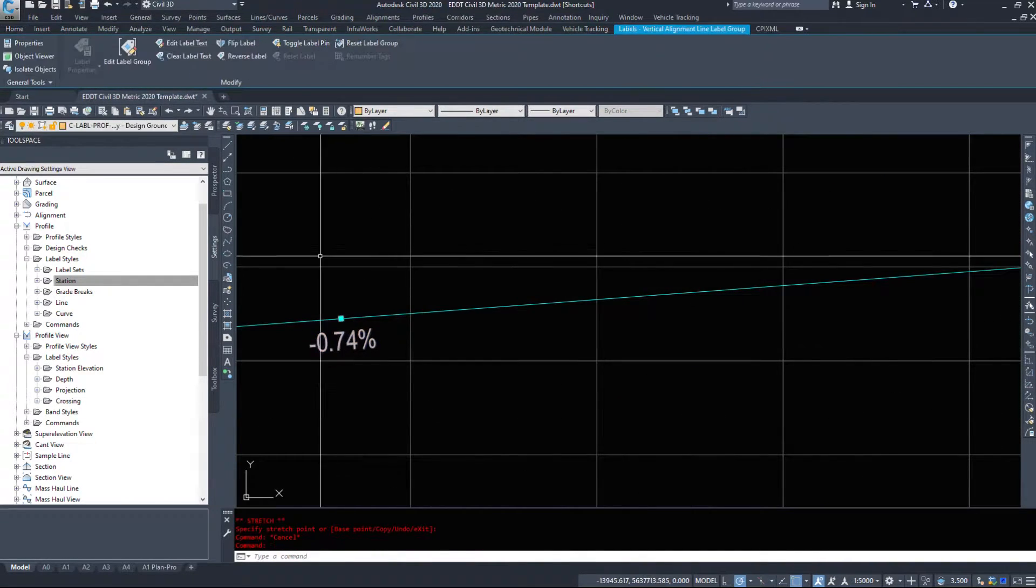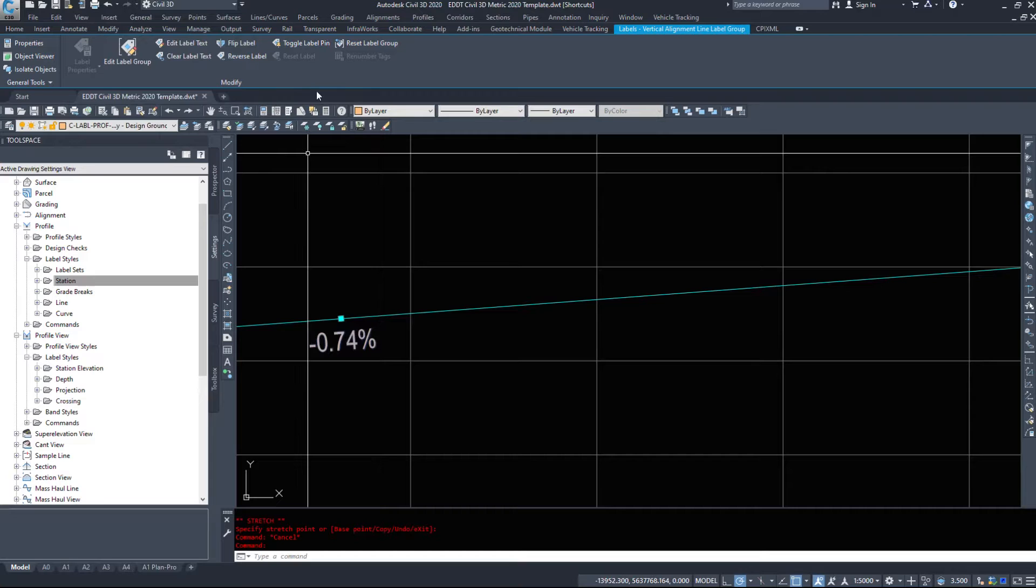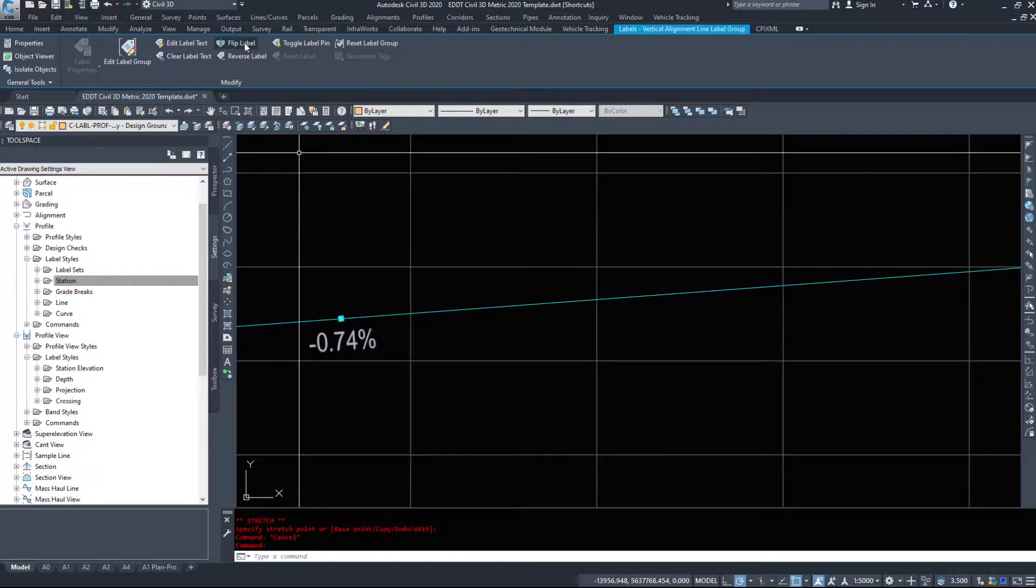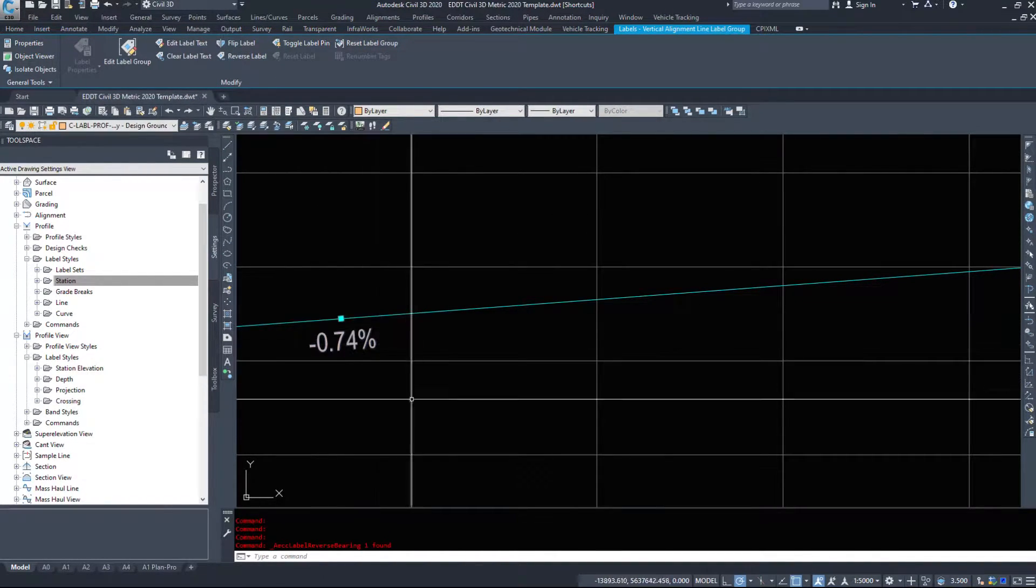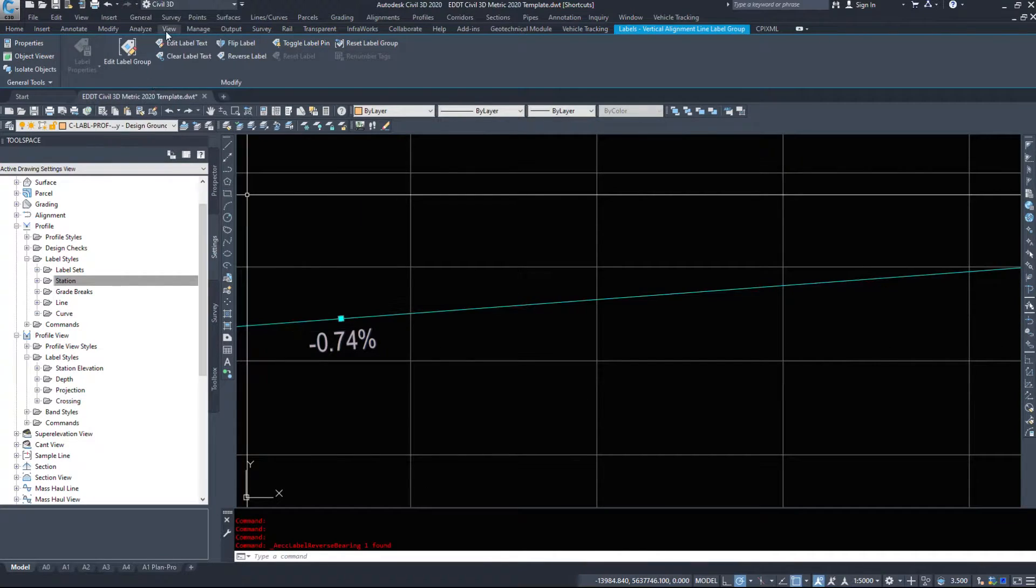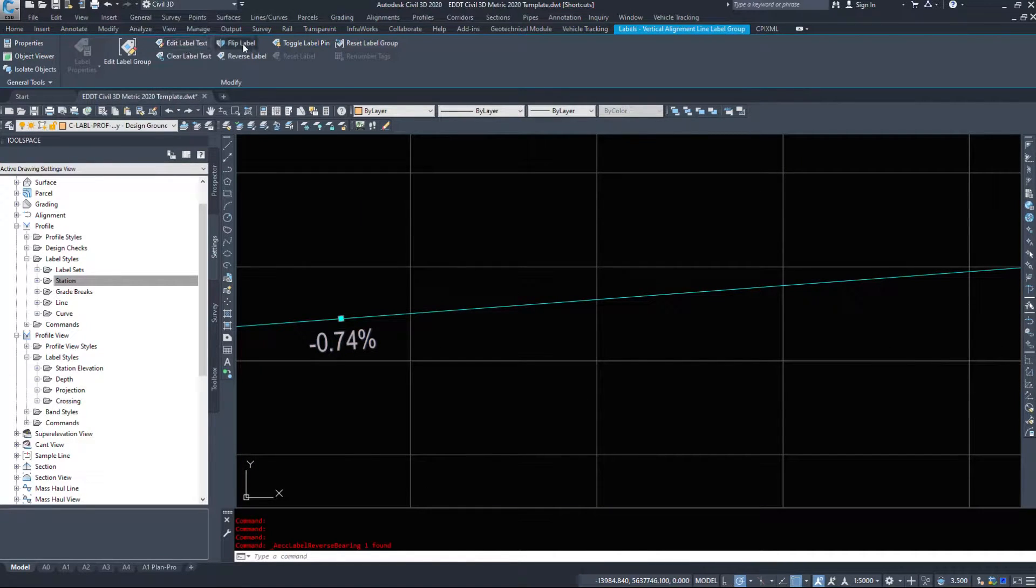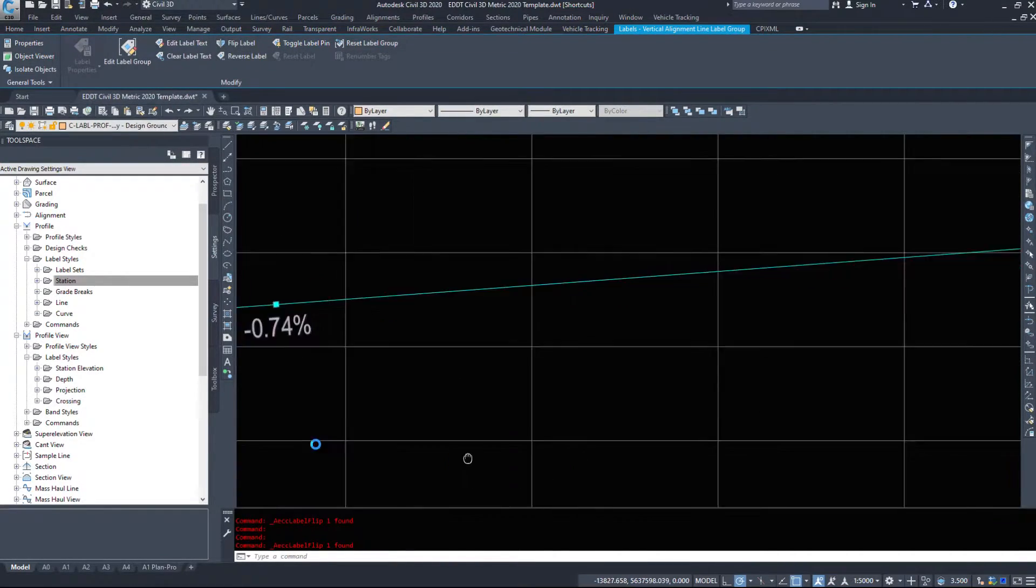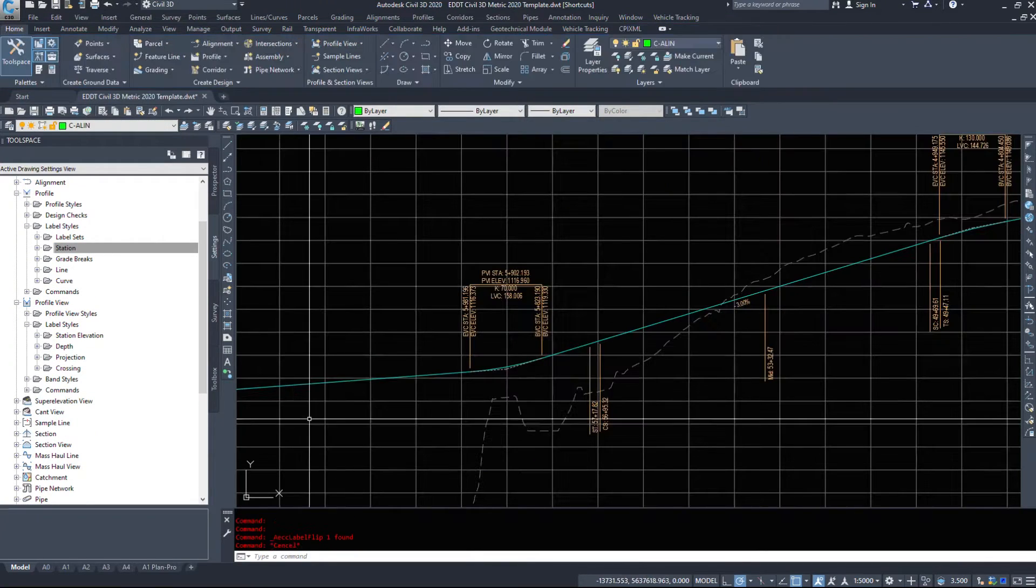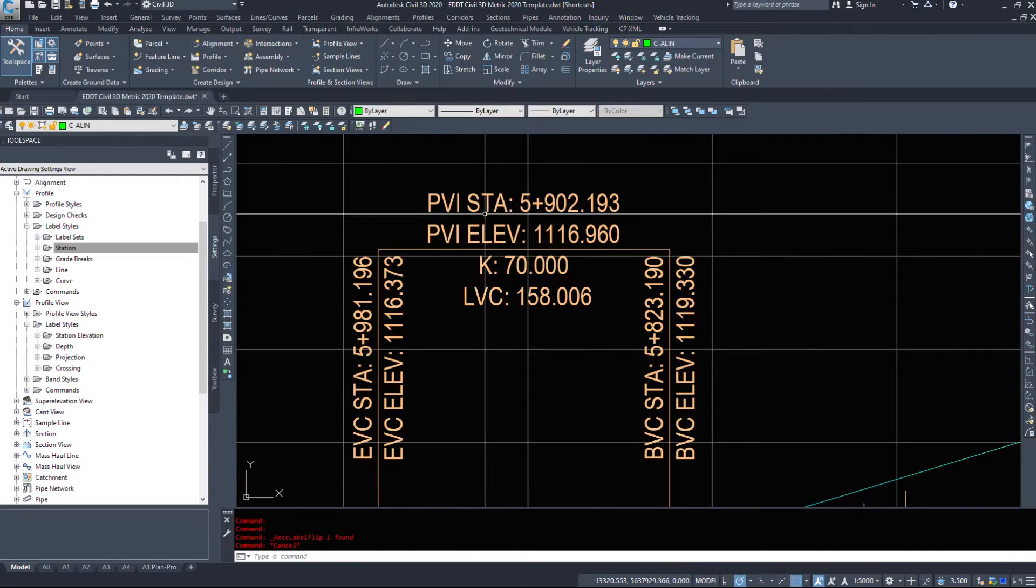Here's our line label. So 0.74%. And like other options within Civil 3D, reverse label doesn't work, but flip label does. So we can flip it to either side of the line.